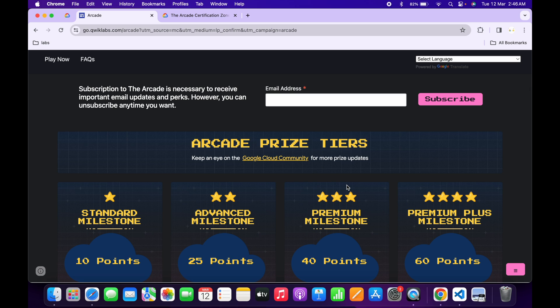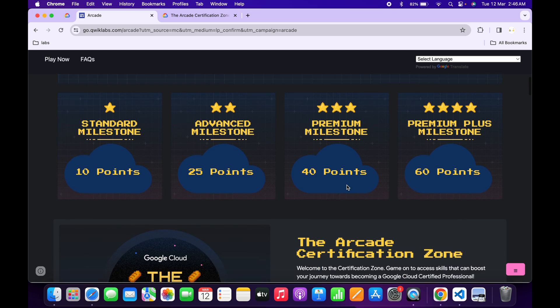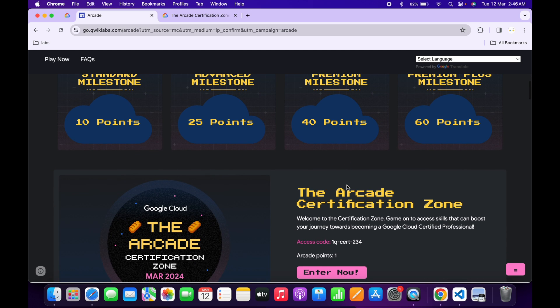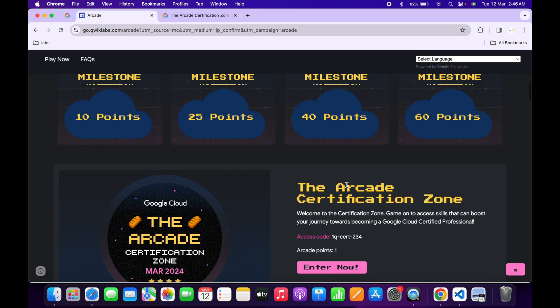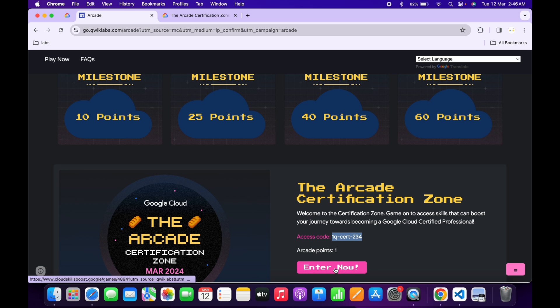Hello guys, welcome back to the channel. The team has launched a new game called Arcade Certification Zone. If we scroll down to the arcade page, you can see this game is live now. Simply copy this access code like this, and then